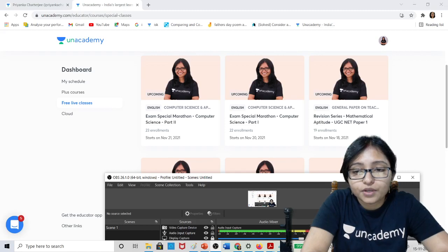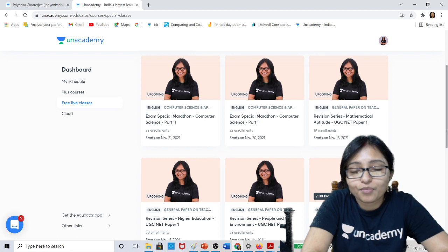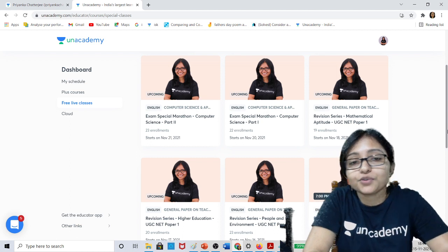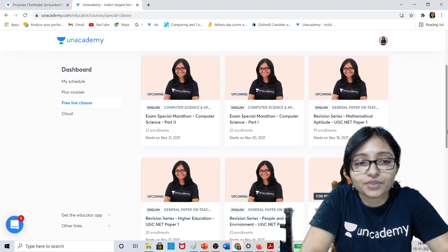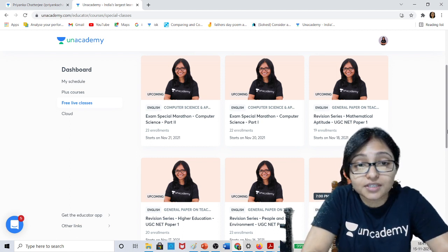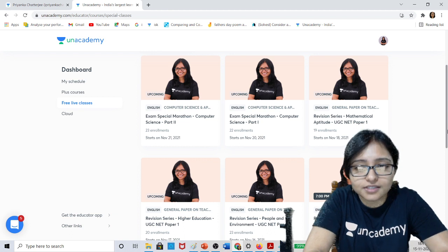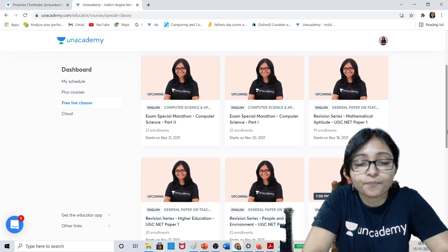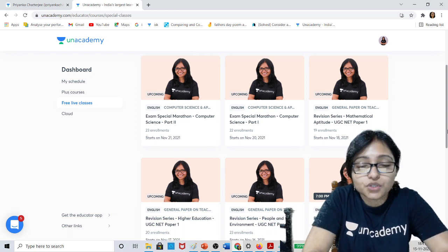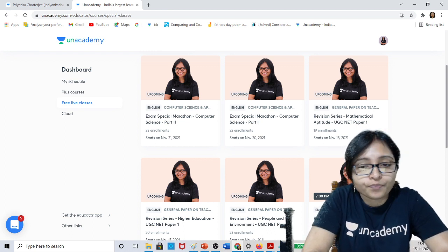Hello everyone, welcome to Unified Studies. In this video I am telling you very important good news for all of you — the exam special revision series and the marathon series is going on, and this is totally free of cost.